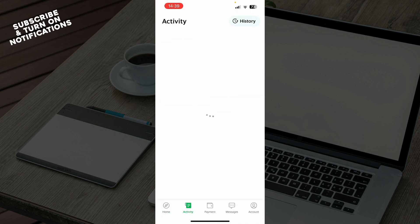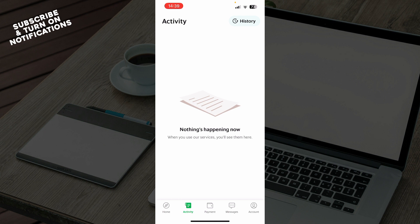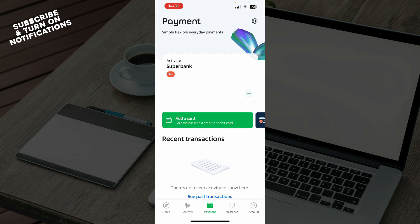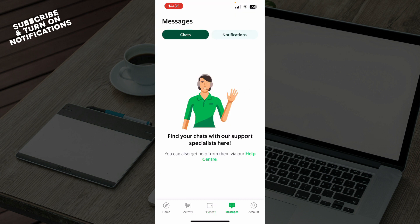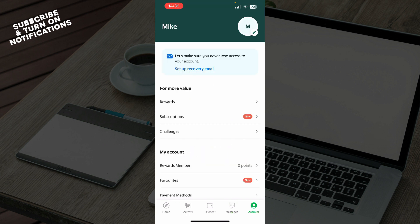On the activity tab you can check out all of your activity — at the moment I don't have any, but when you do, they will appear here. On the payment tab you can add your card and see everything about your transactions and payments. We have the messages tab where you have your chats with your support specialist, and you also have your notifications.